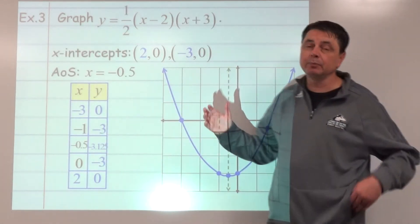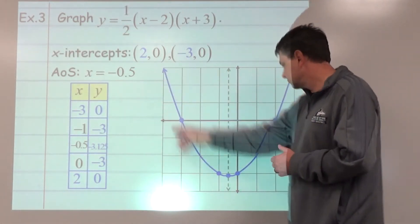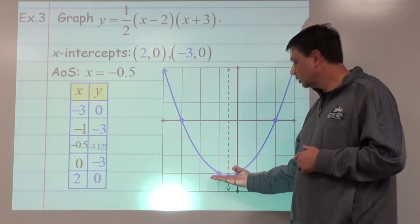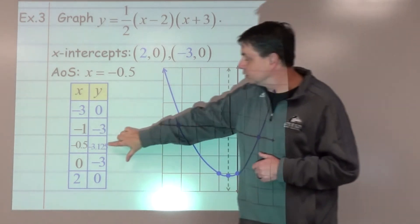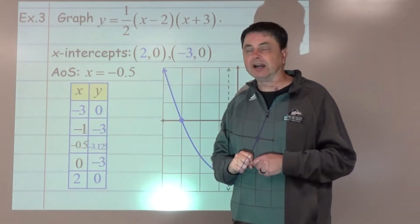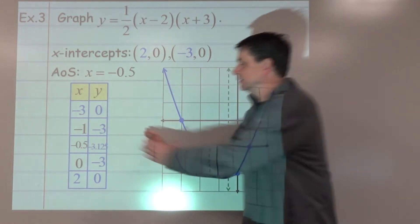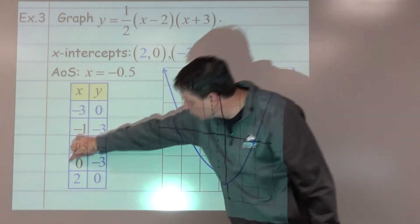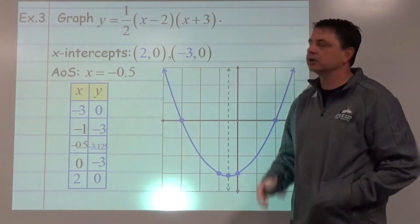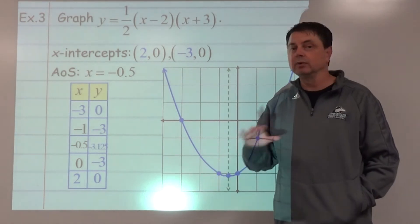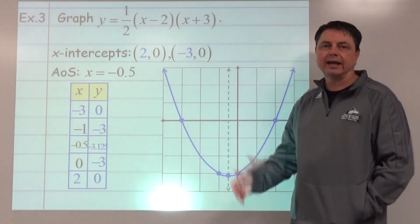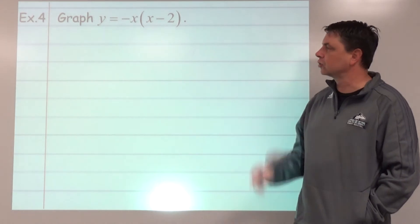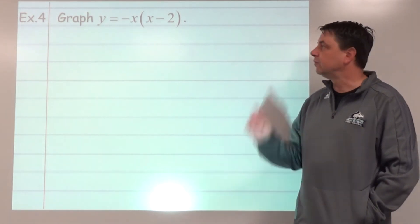For the graph's characteristics: domain is all real numbers; range is y greater than or equal to negative 3.125. The vertex is at the bottom, and the y-intercept we found is also visible on the graph.